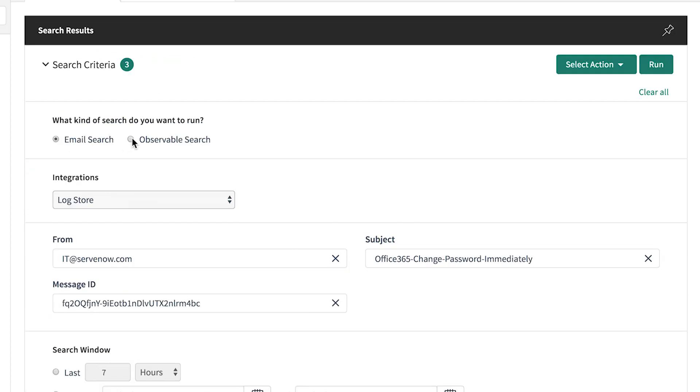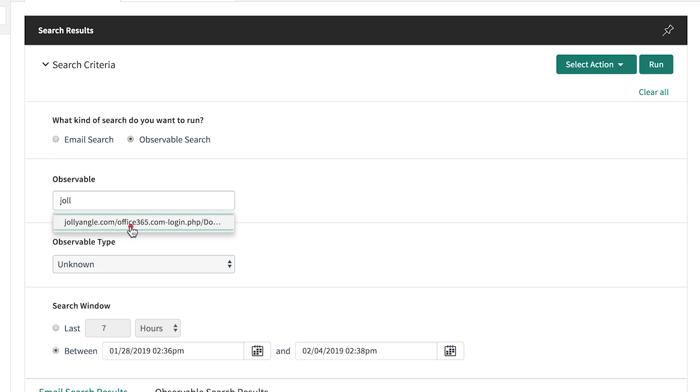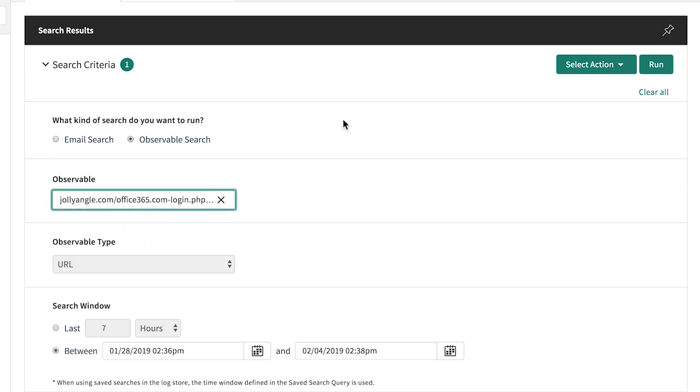Now let's perform an observable sighting search to find out how many users clicked the malicious URL that was in the phishing mail.